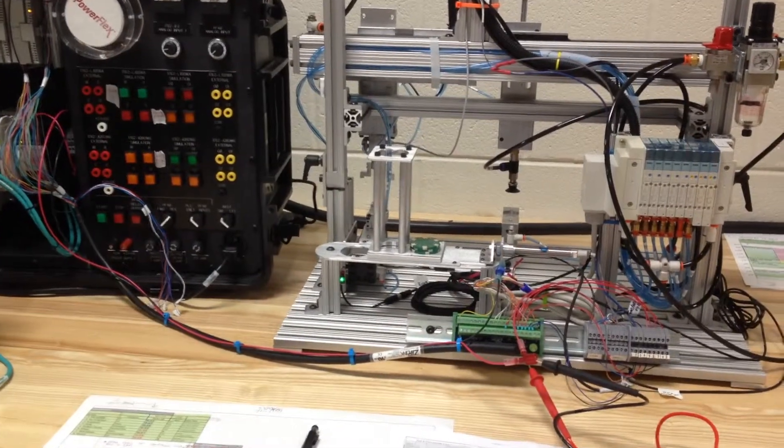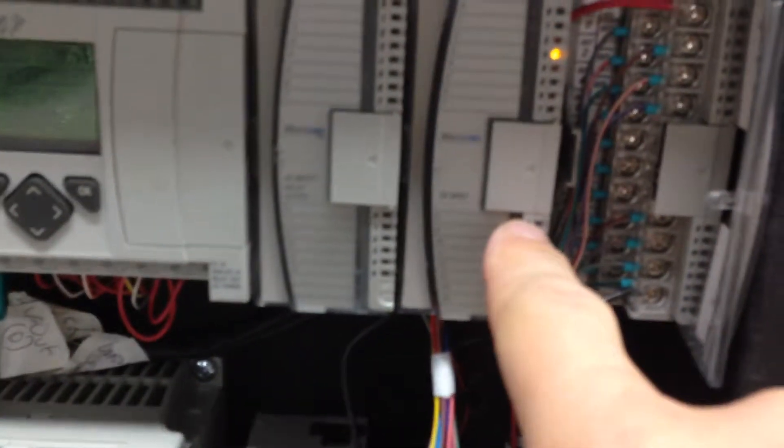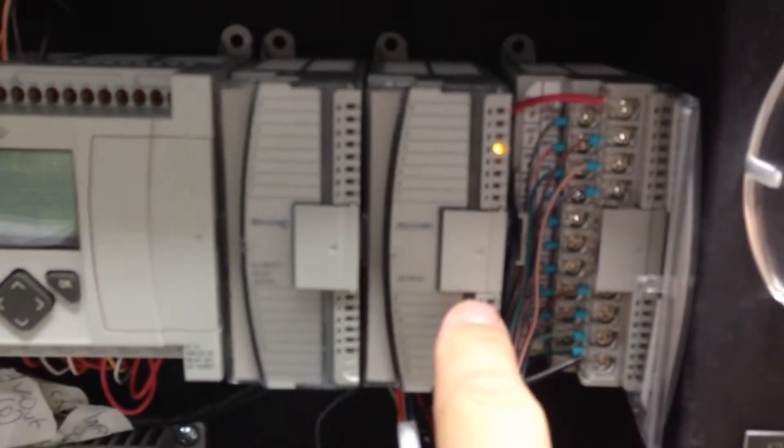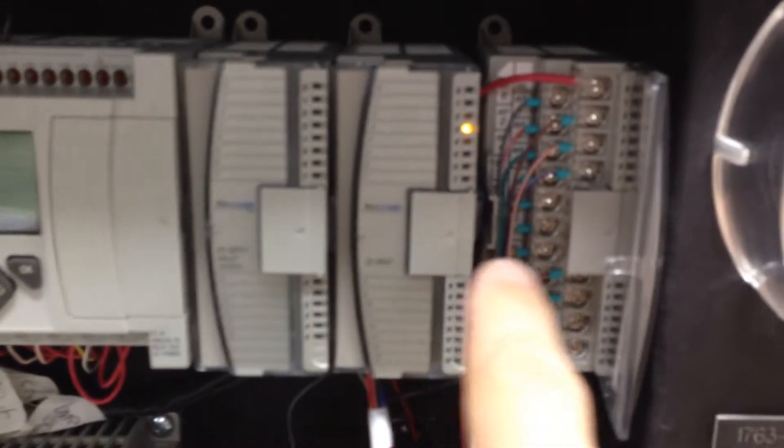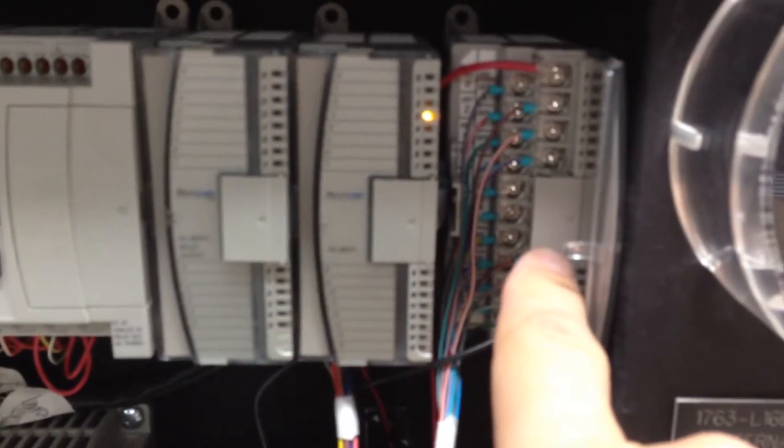If you look at our input and output modules, slot 2 is our input module, slot 3 is our output module.